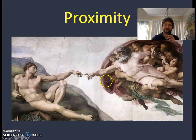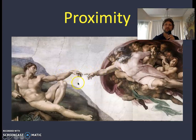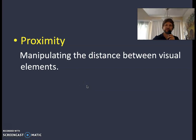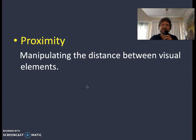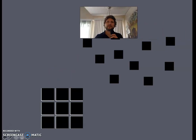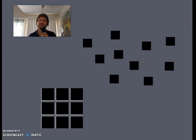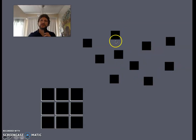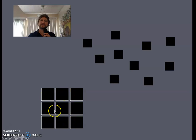Proximity. This is from the Sistine Chapel ceiling — God and Adam almost touching, with a slight distance between the divine and the human. Proximity is manipulating the distance between visual elements. You want to call attention to the space between things, not the things themselves. Through proximity, we can figure out if something is one figure or multiple figures. Squares far apart feel like individual units, whereas squares very close together have their proximity pulling them together.